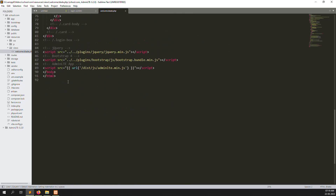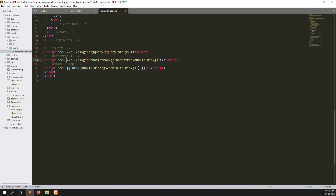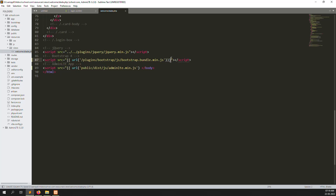So you can see it — our folder name is 'public'. I can copy that and update the paths here as well, making sure all asset links point to the public folder.